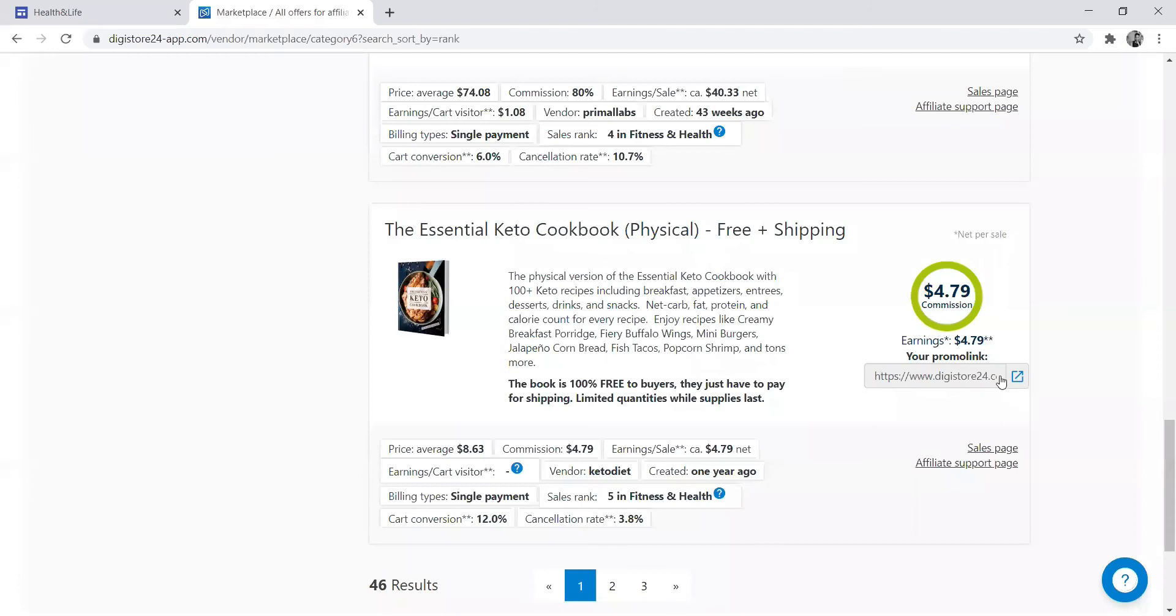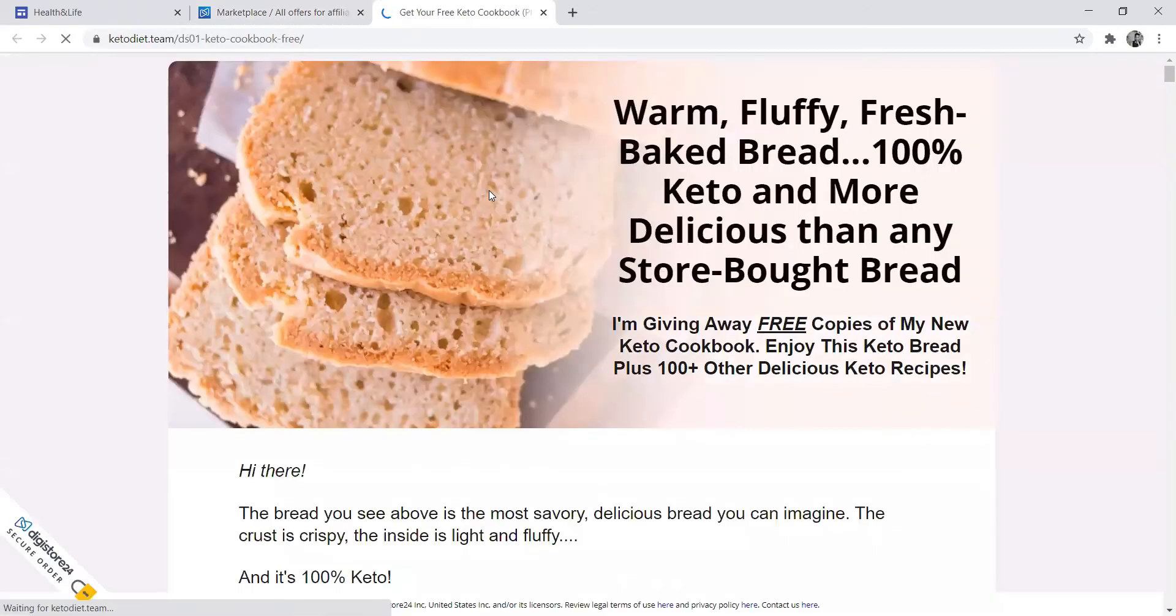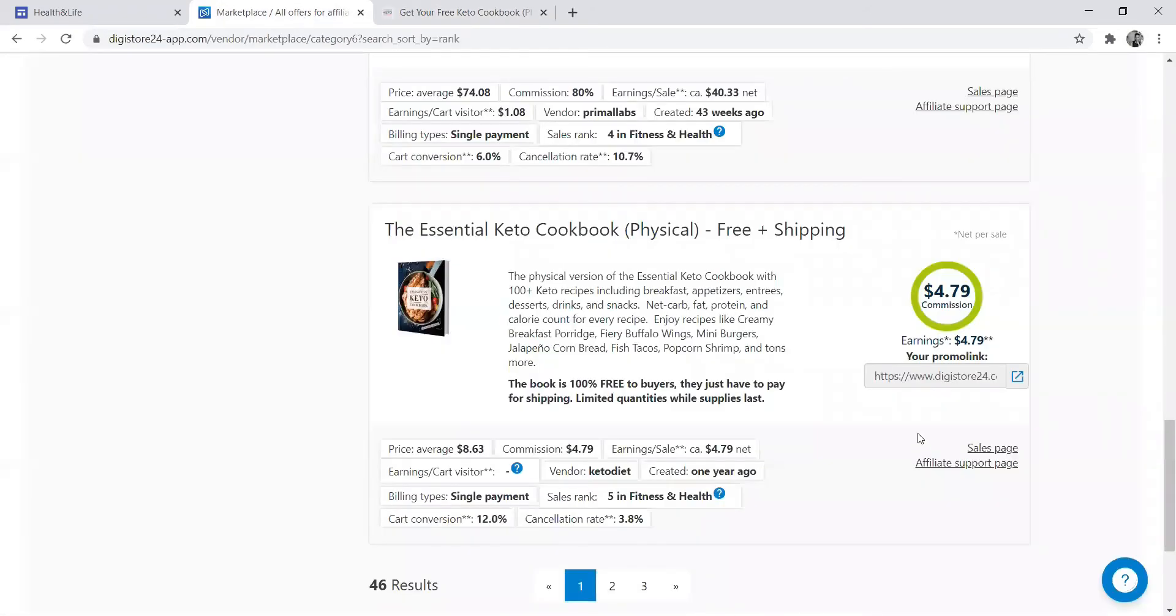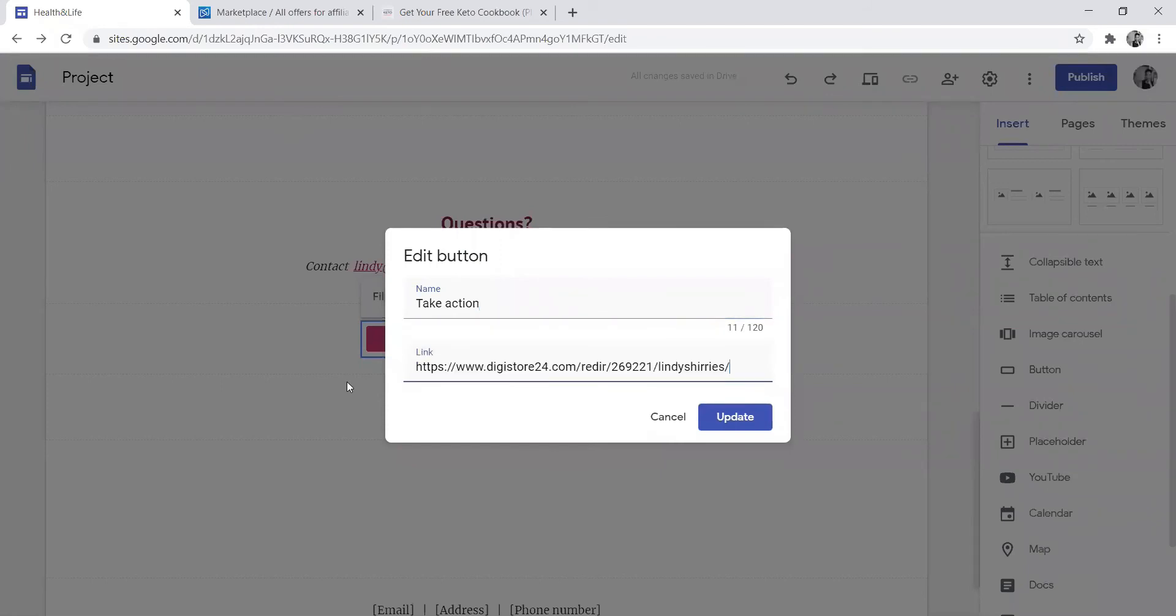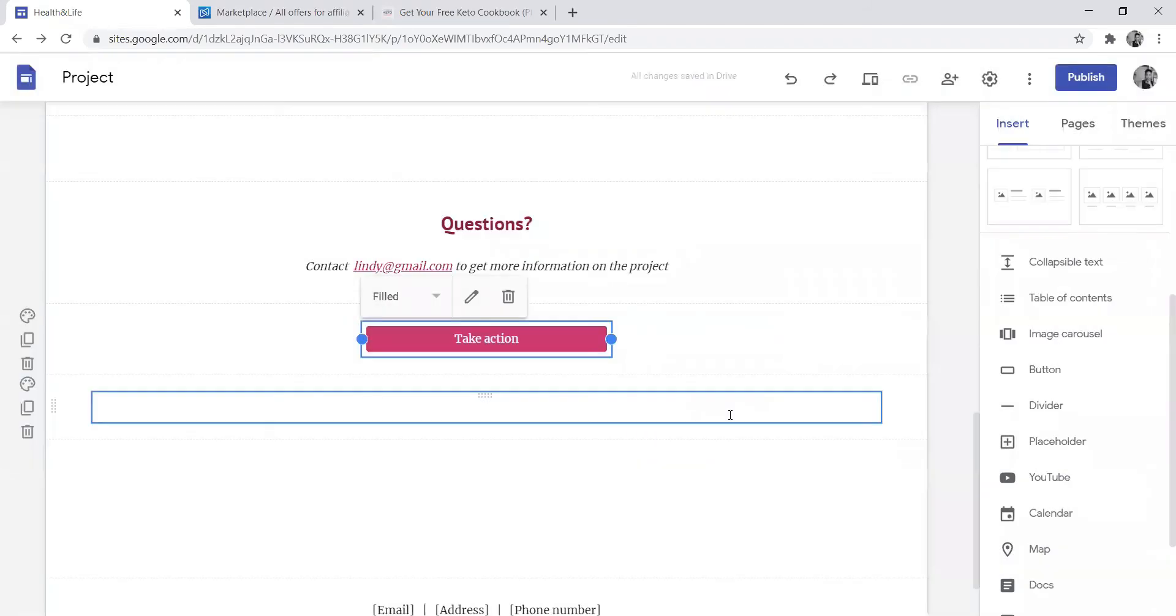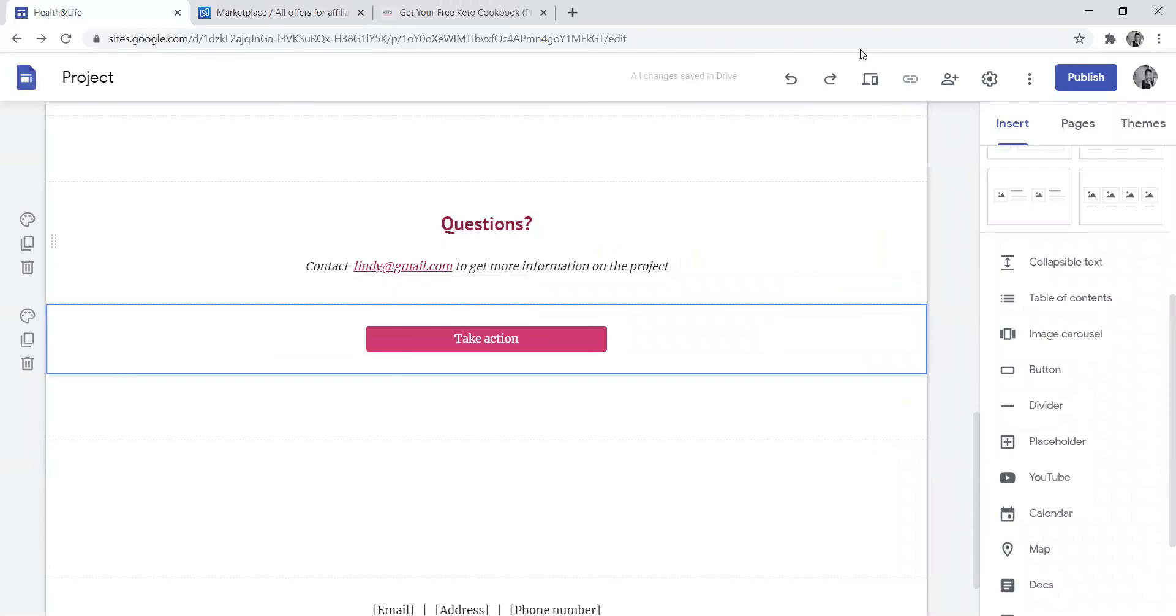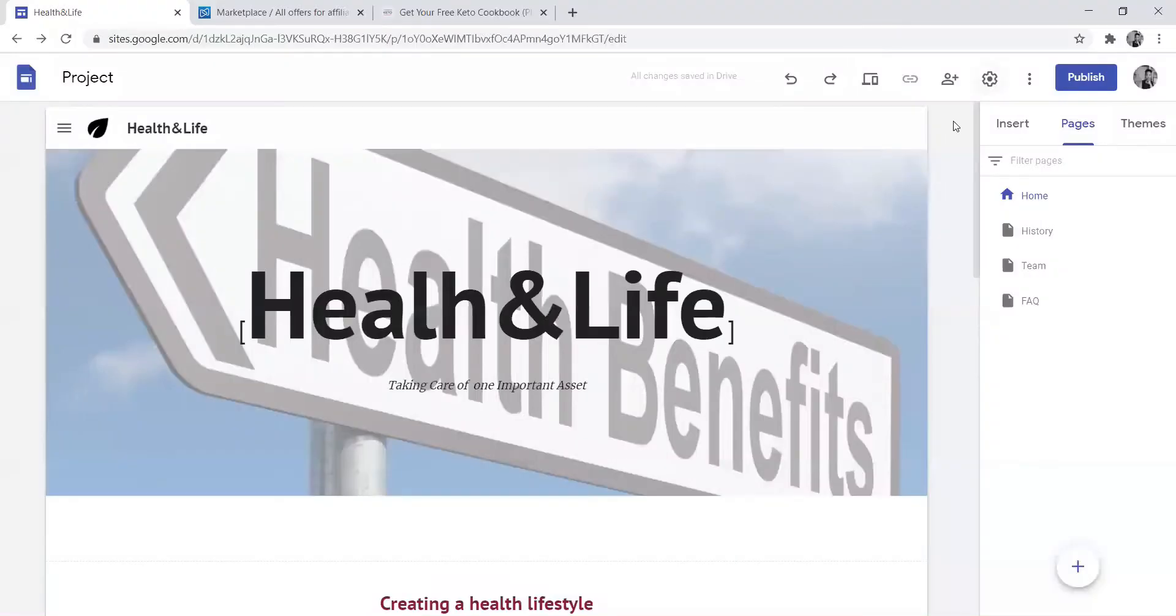After, I will take that link and put it under take action. So I've got my link now. I am now going to go back to my blog and add that link. As you can see, when you click this, that's what you see.